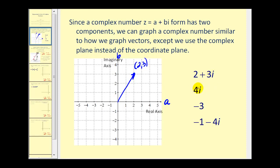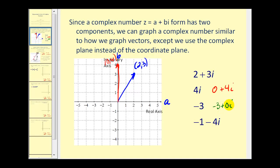If we want to graph the complex number 4i, think of this as 0 plus 4i, so A equals 0 and B equals 4. The point (0, 4) gives us the vector from (0, 0) to (0, 4). To graph negative 3, think of it as negative 3 plus 0i, so that's the point (negative 3, 0), giving us that vector.